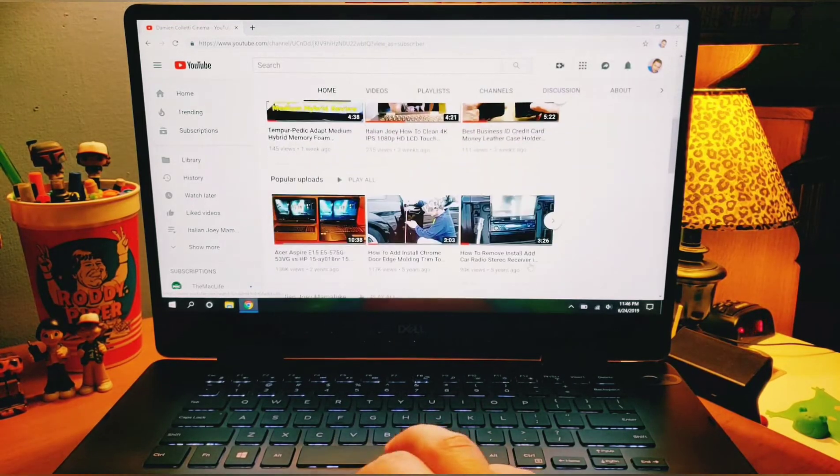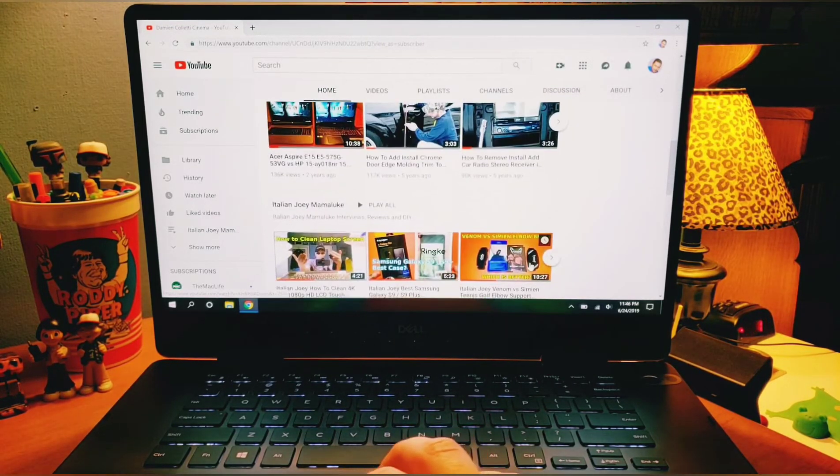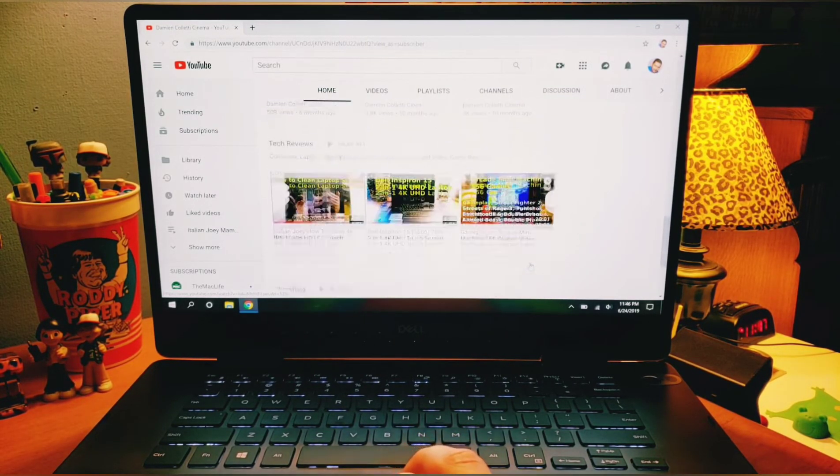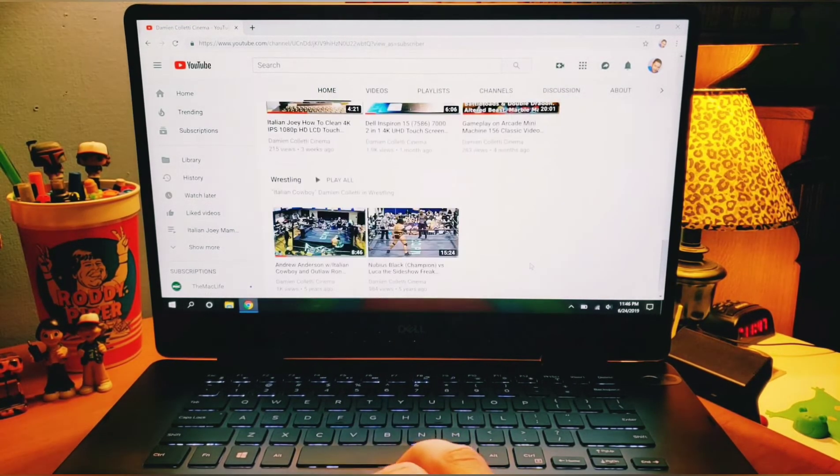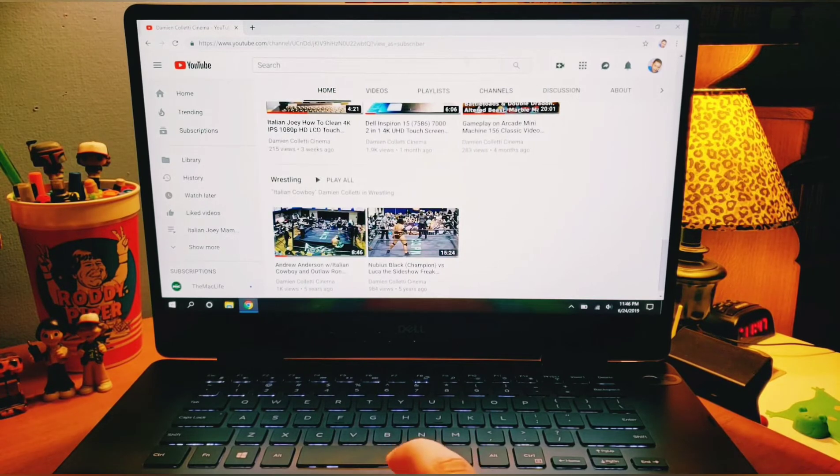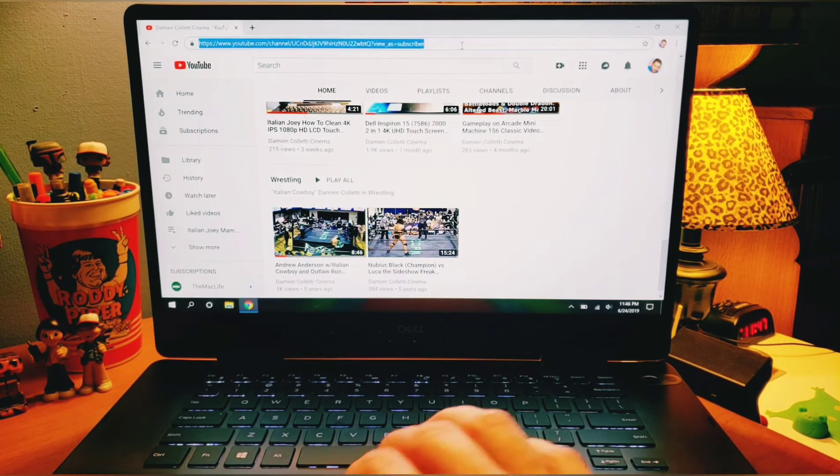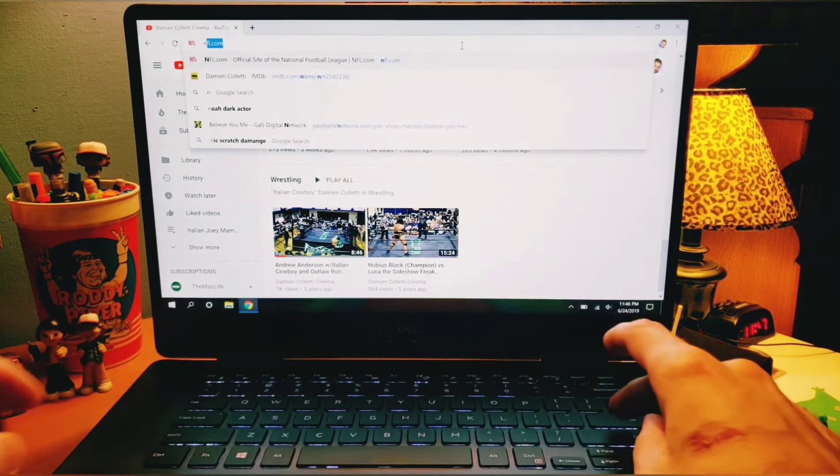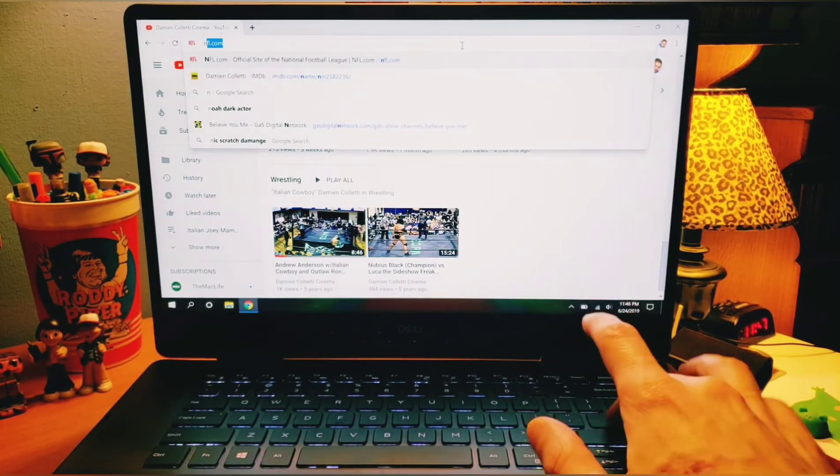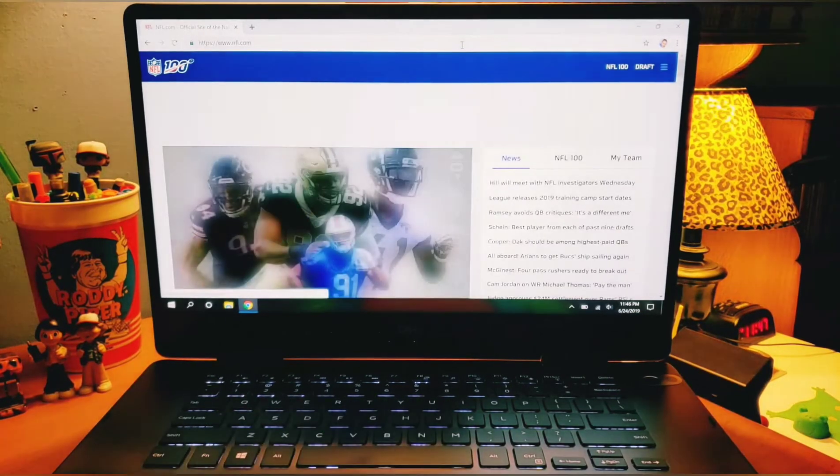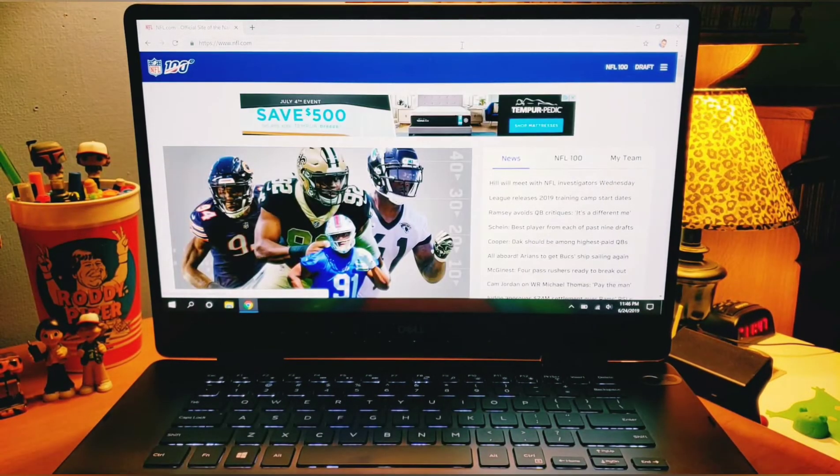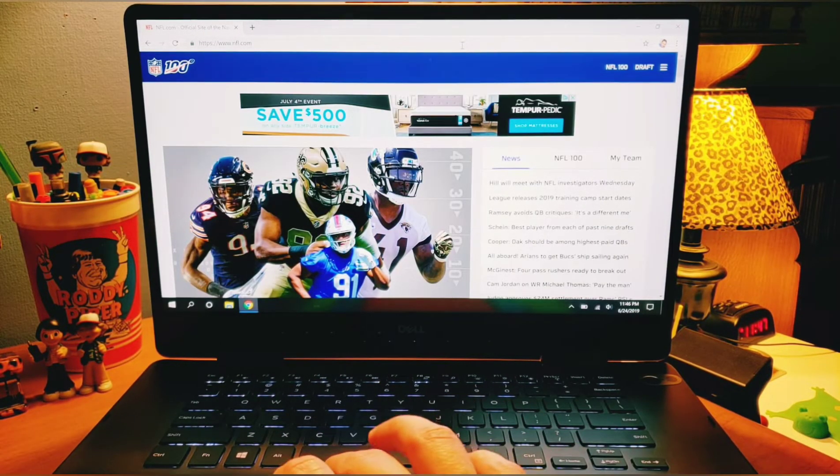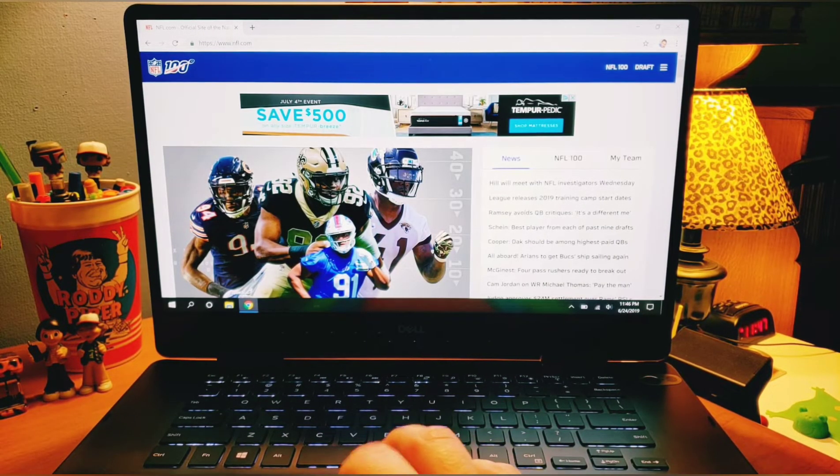But again, very quick to browse, scroll down all around. All right. So let's check out another website. How about NFL.com? Let's throw the football around a little bit. Already on NFL.com. Scored a touchdown that quick.